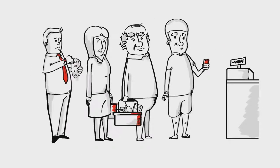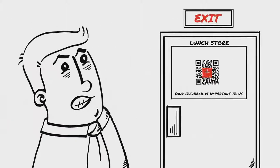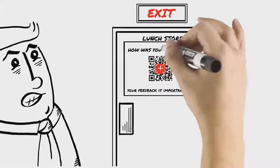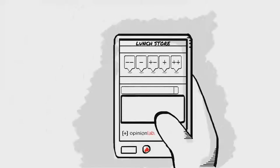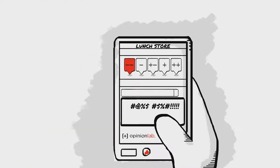Frustrated, Steve leaves empty-handed. He spots the Opinion Lab How Was Your Experience sign and from his smartphone leaves some choice feedback.